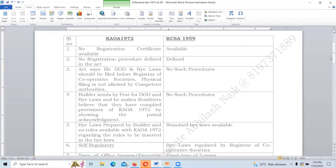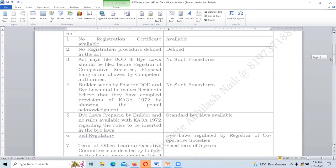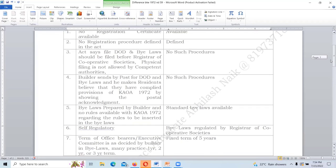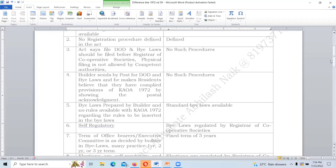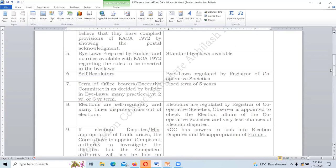Under 1959, residents are free from builder intentions. Under 1972, the builder sends the Deed of Declaration and bylaws through post, shows you the acknowledgement, and claims you are a registered association — but in fact the competent authority, the Registrar of Cooperative Societies, never accepts physical filings. Until date, not a single apartment association has registered themselves under 1972.